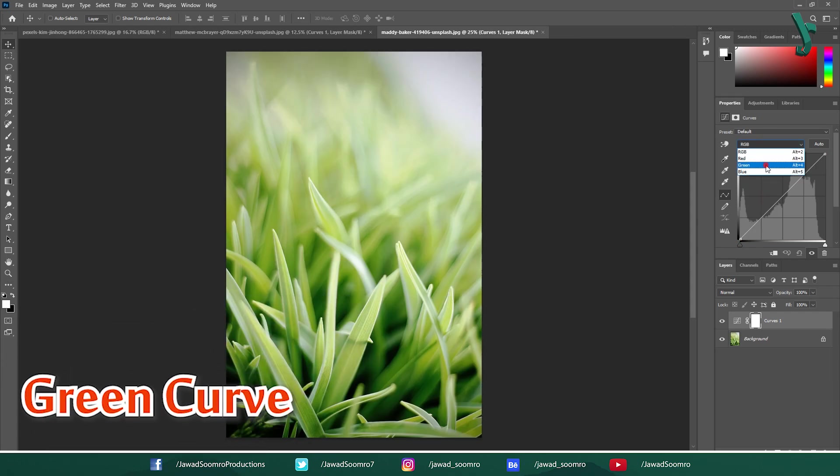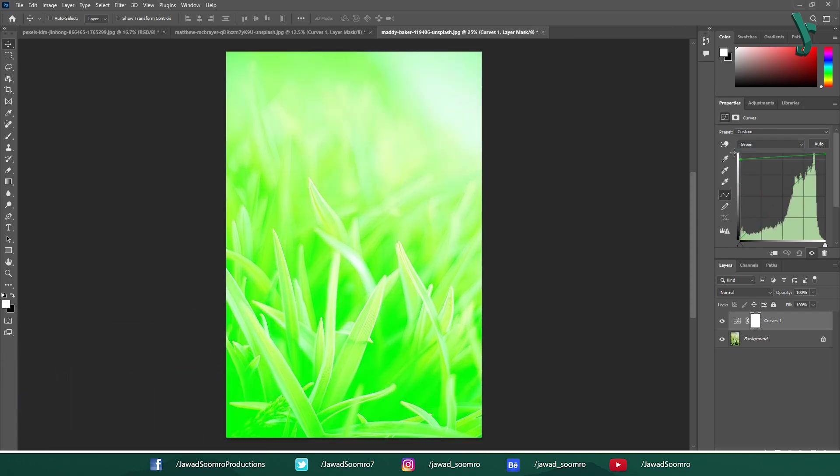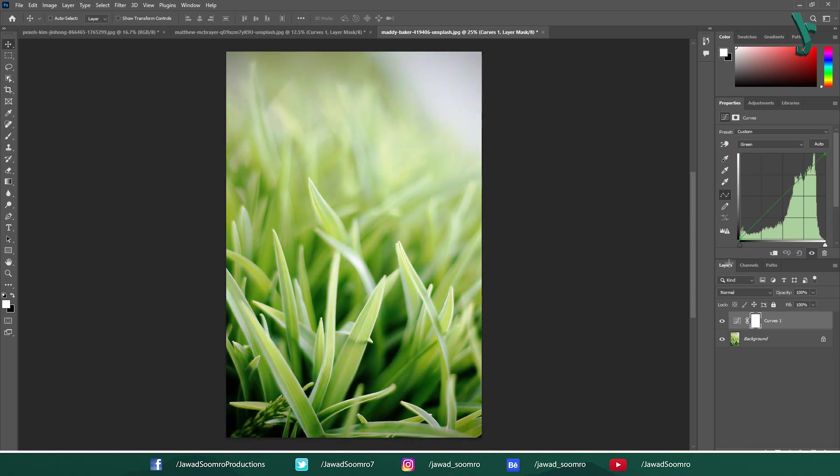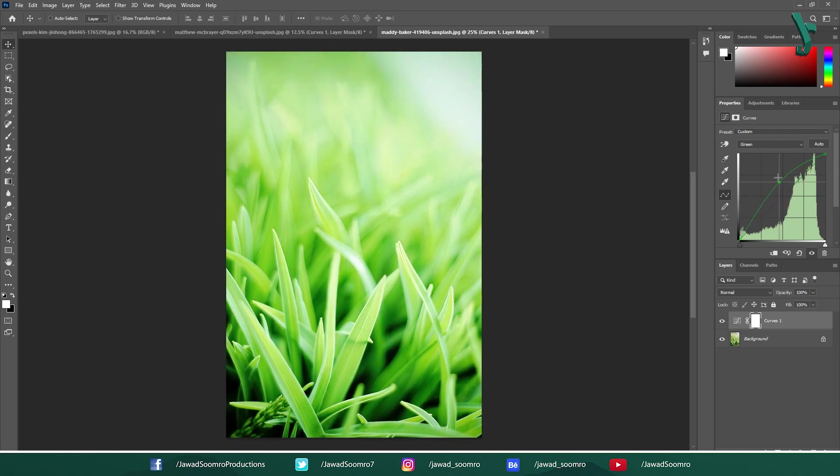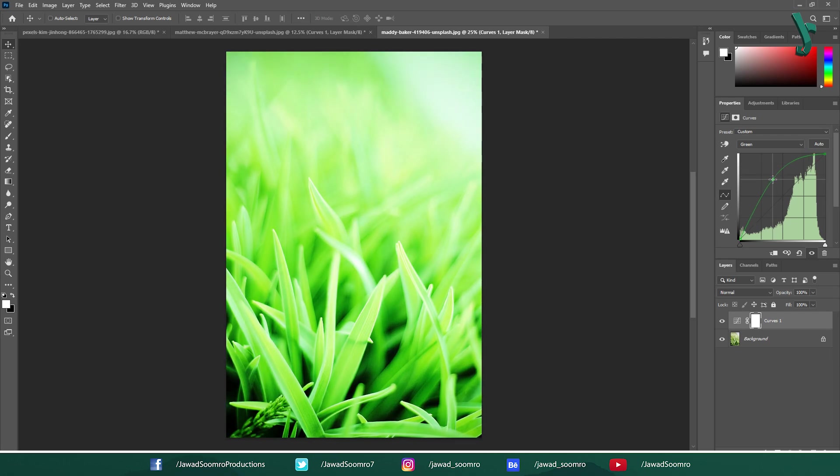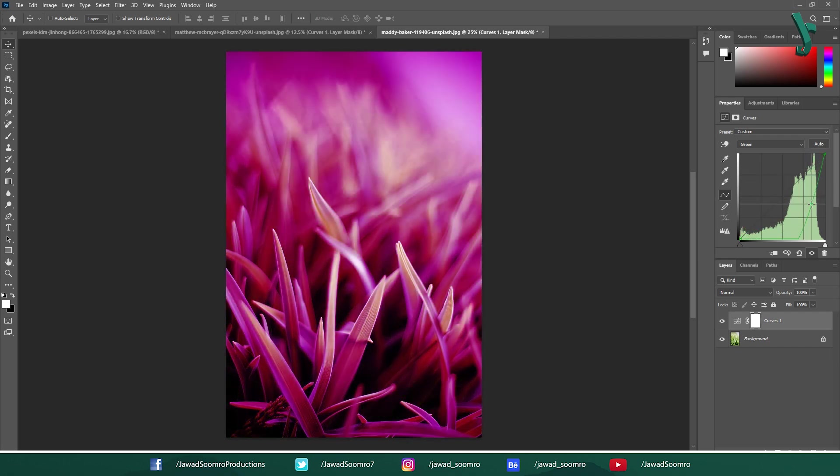Green Curve: Lifting the curve increases the intensity of green in the image. It can be useful for enhancing foliage or landscapes. Lowering the curve reduces the green presence. Adding a point and adjusting it, similar to the red curve, you can target specific green hues for adjustment. Lifting a point in the shadows might make shadows appear greener, while lowering a point in the highlights could reduce the greens in brighter areas.